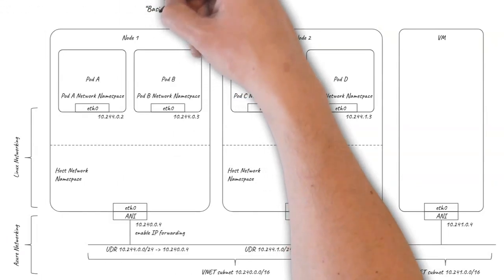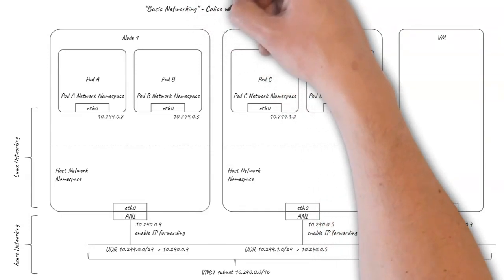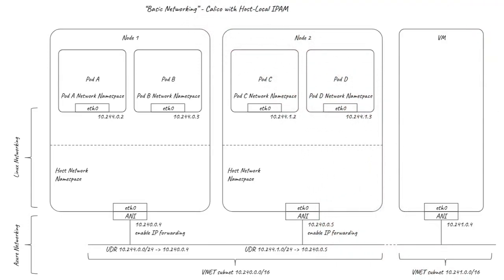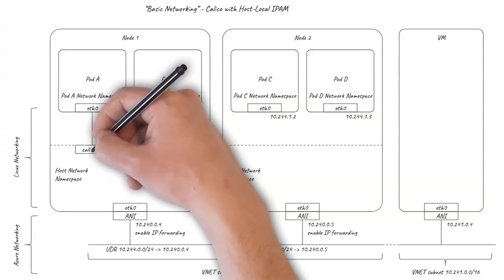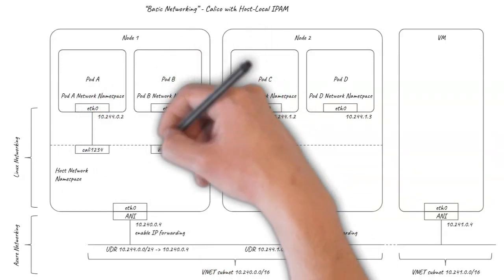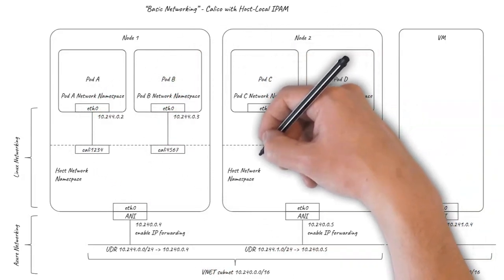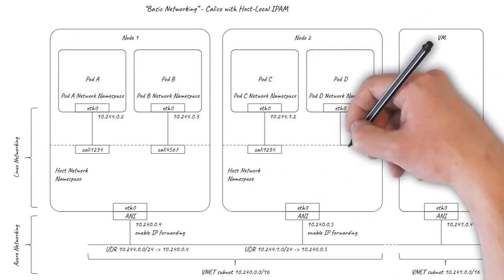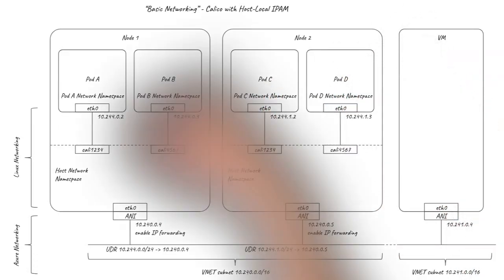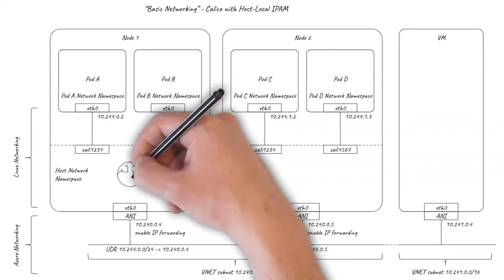Both AKS and ACS engine have built-in support for integrating Calico to provide network policy with this basic networking setup. With Calico in the picture, there are a few small differences in the way the Linux networking is set up. There's a trivial difference that the host side of the pod VETH pair names start with Kali rather than VETH.